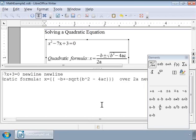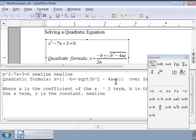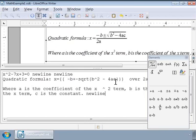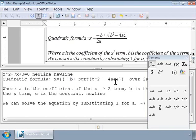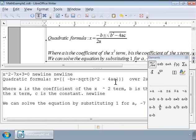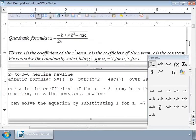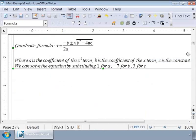Here, a is the coefficient of the x squared term, b is the coefficient of the x term, and c is the constant. And we can solve the equation by substituting 1 for a, minus 7 for b, and 3 for c in the formula. So, first, let us write the markup for the quadratic equation that we want to solve.